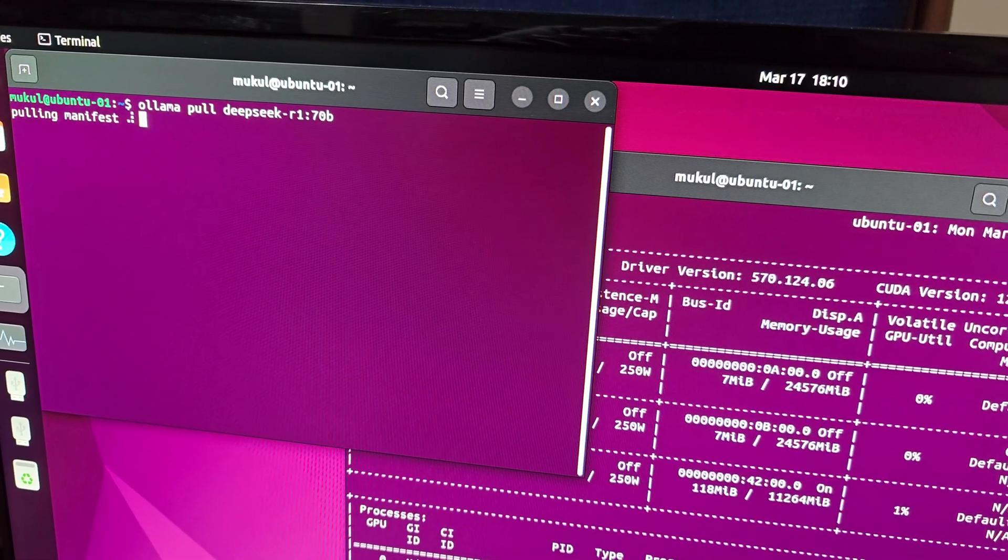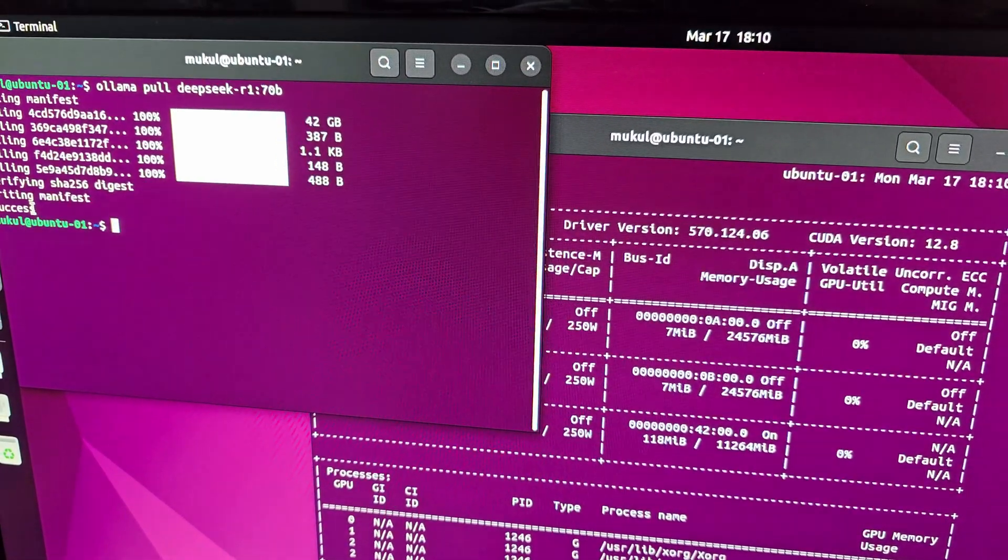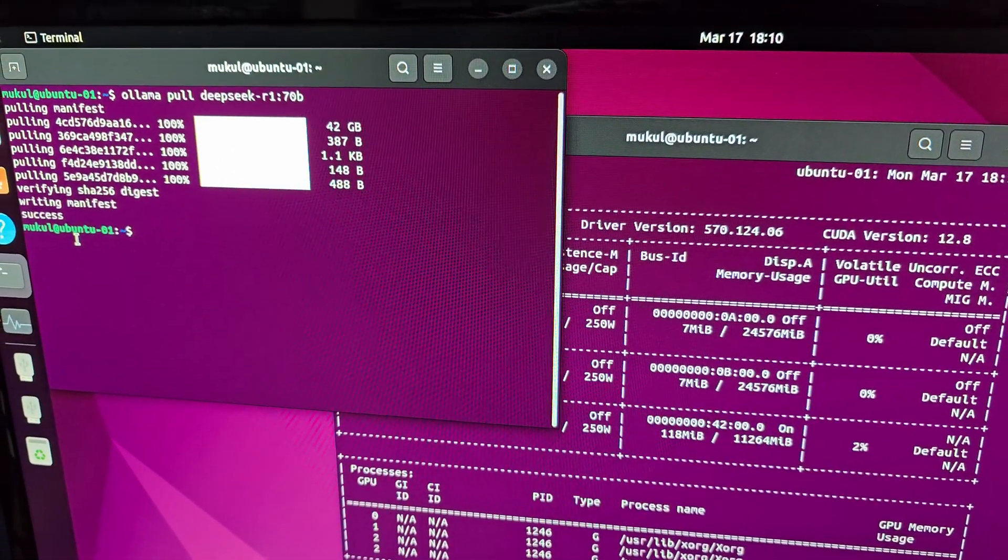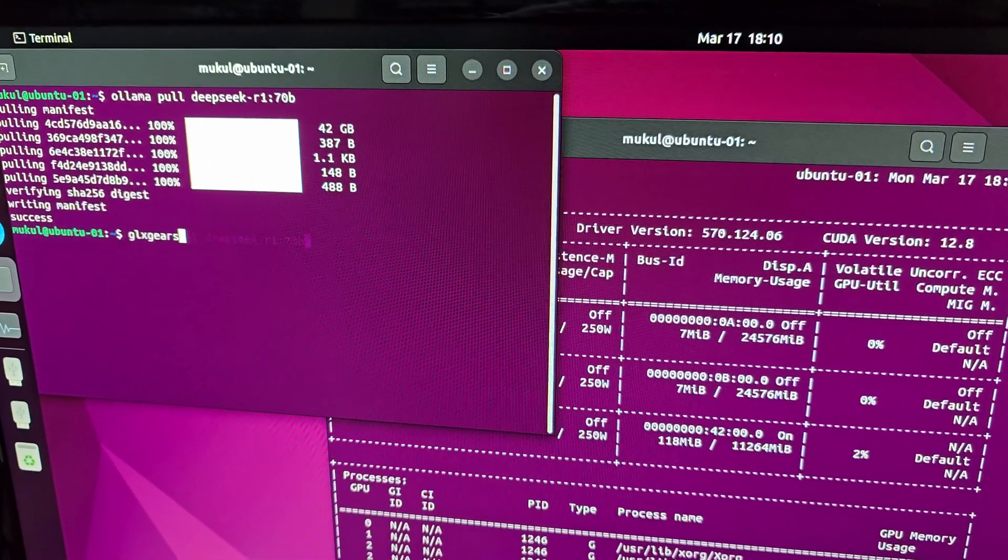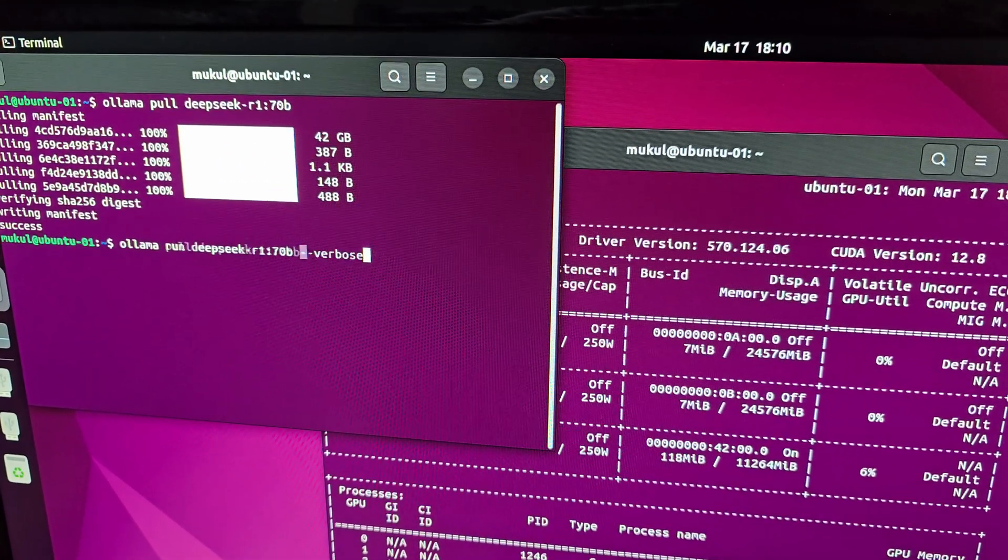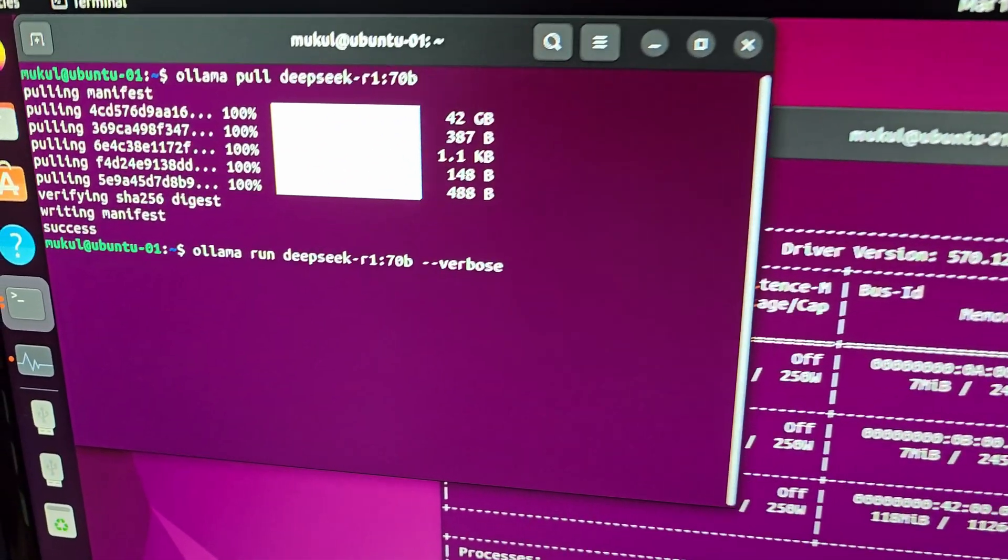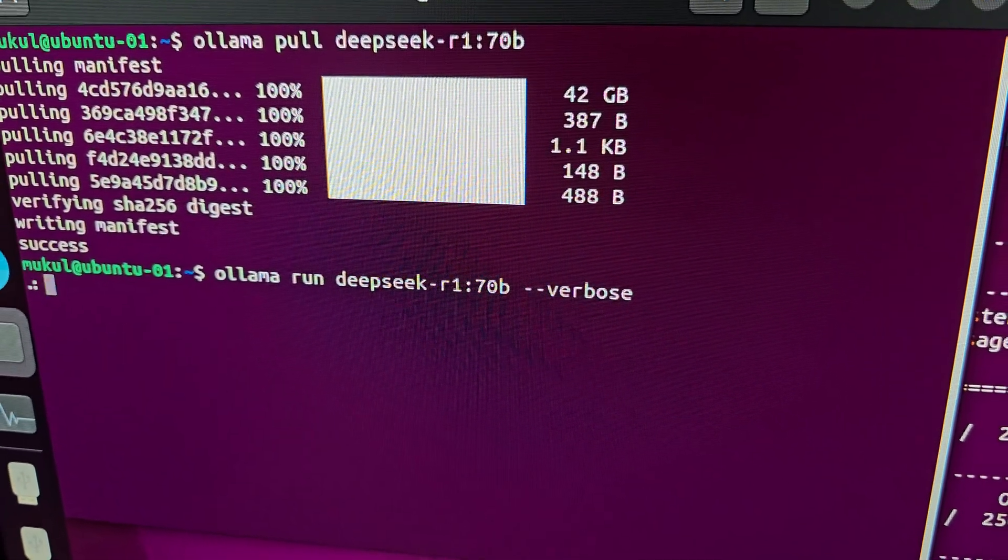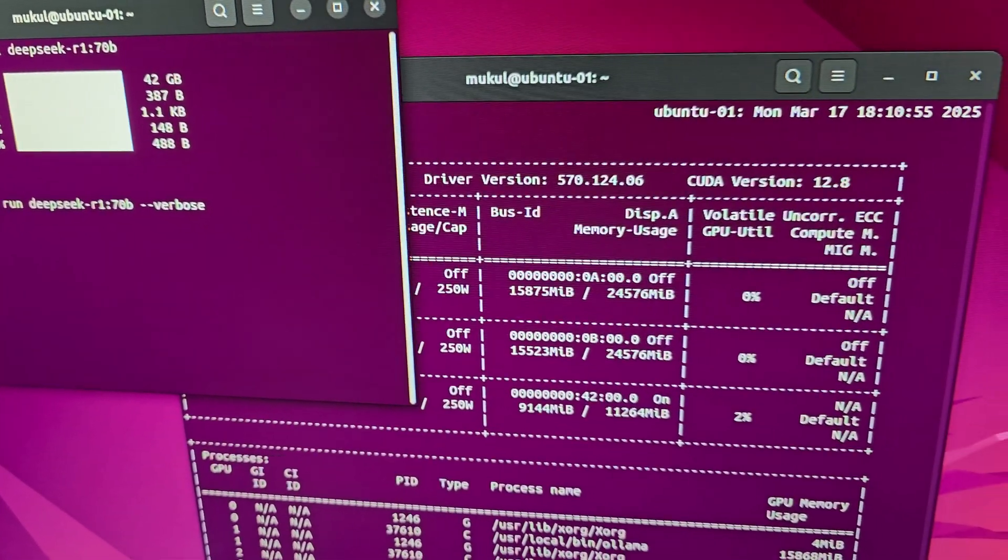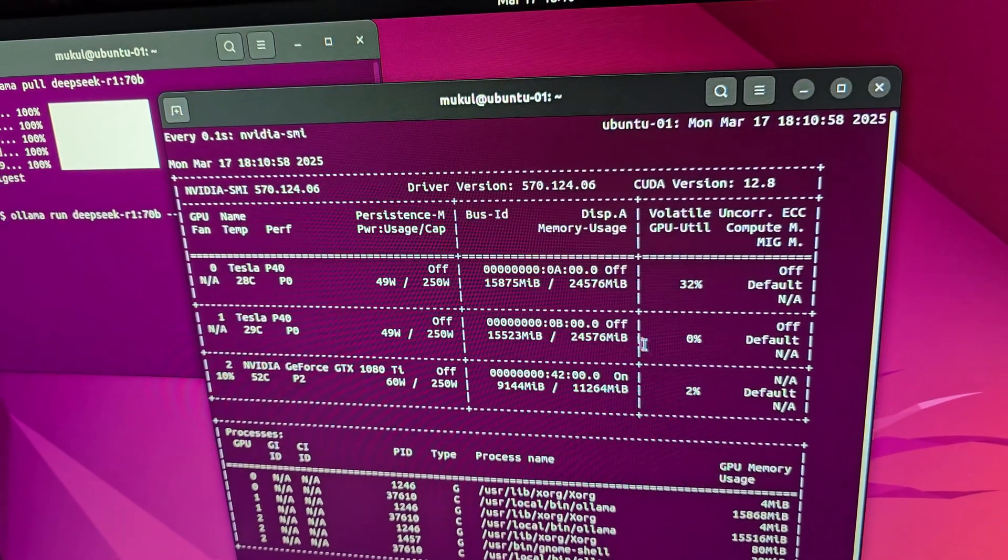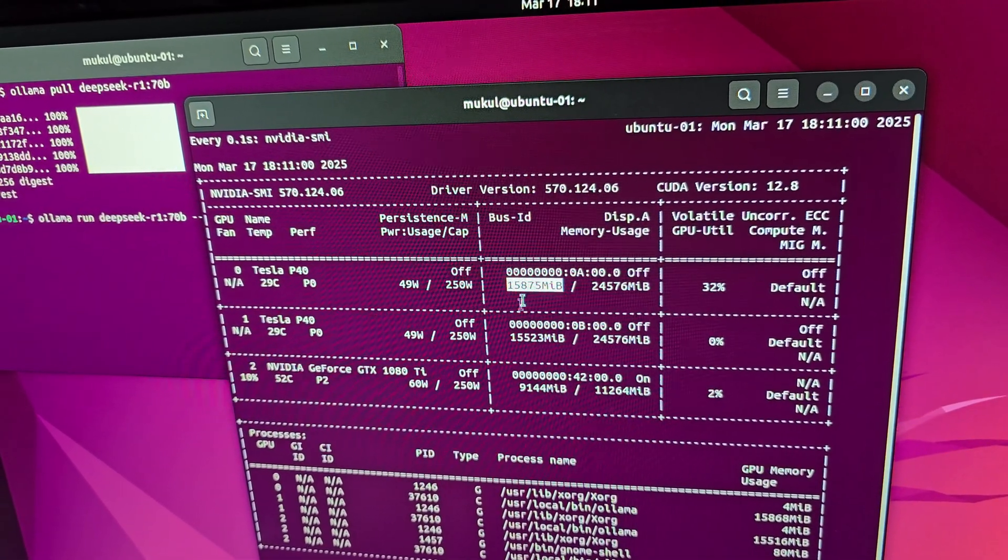We'll do a distilled version of deep seek r1. You can see that even though I pulled the model it took just a few seconds because I've already pulled it, it's already on my disk and we are going to run it in the verbose mode now so that you can see how the model performs.